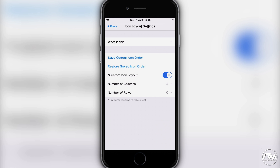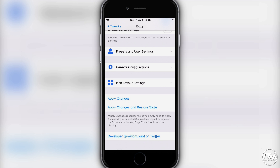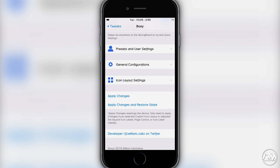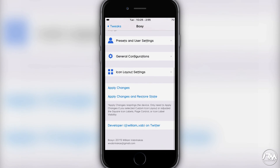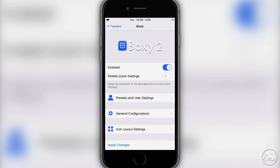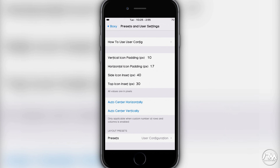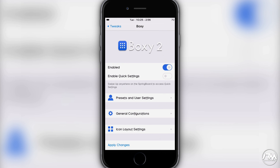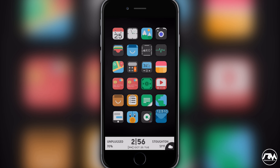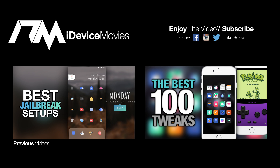If you really like a layout you can save it and restore it later. At the bottom there is 'apply changes' and 'apply changes and restore state' — read the short descriptions to see what each does. These will respring your device. A couple of times settings didn't change automatically so I had to do a respring, but most settings change in real time. This is a tedious tweak — take your time with it to get your layout exactly right.